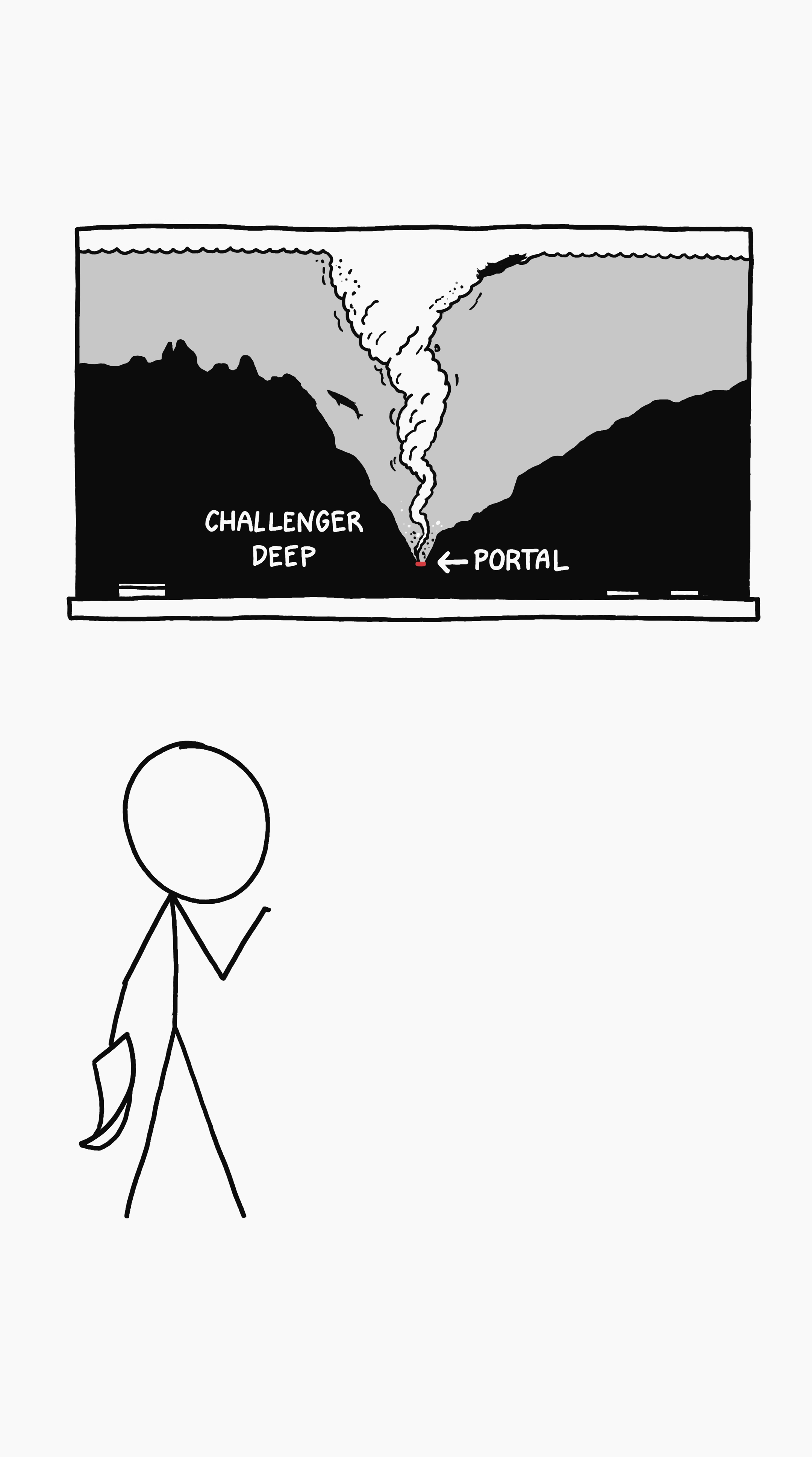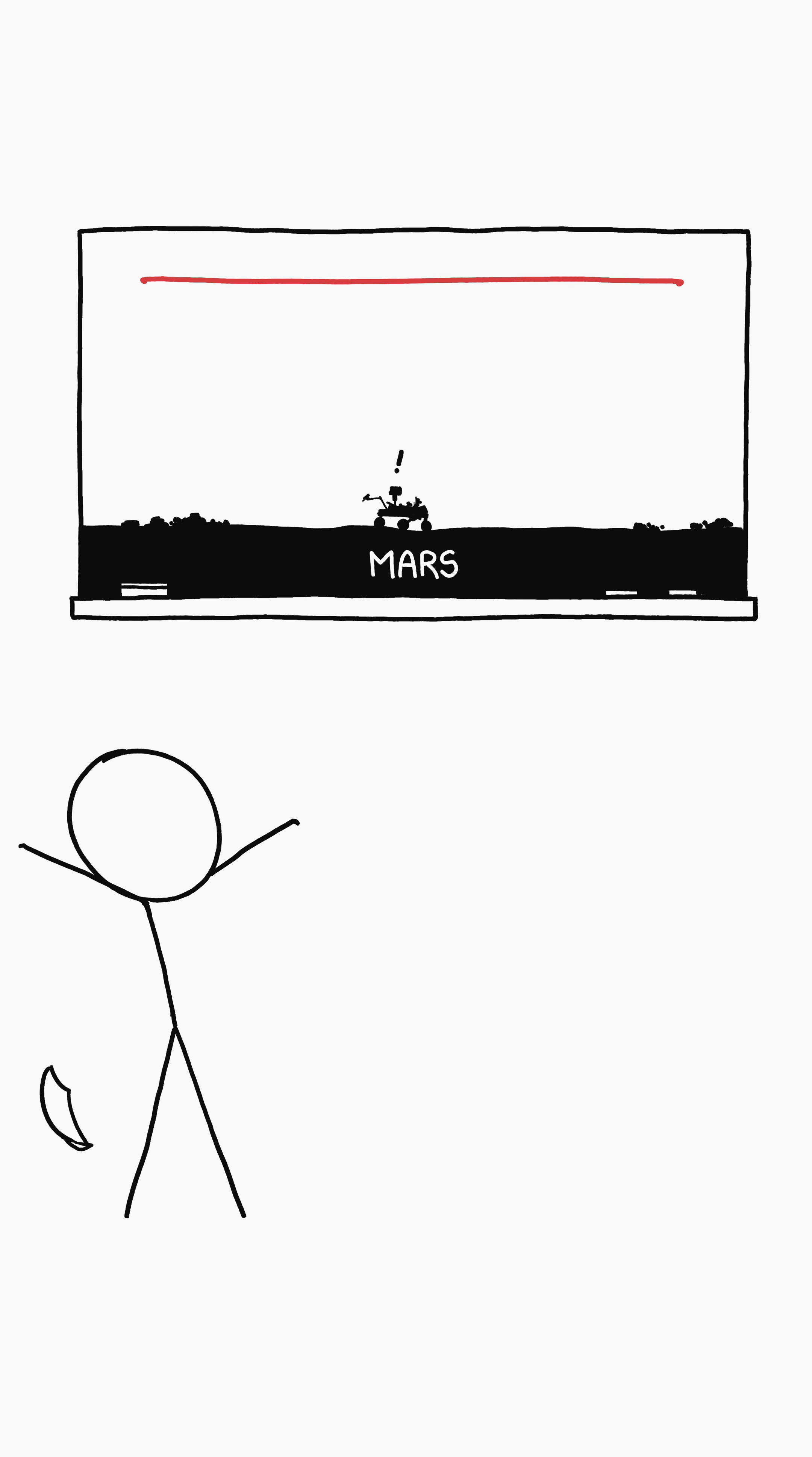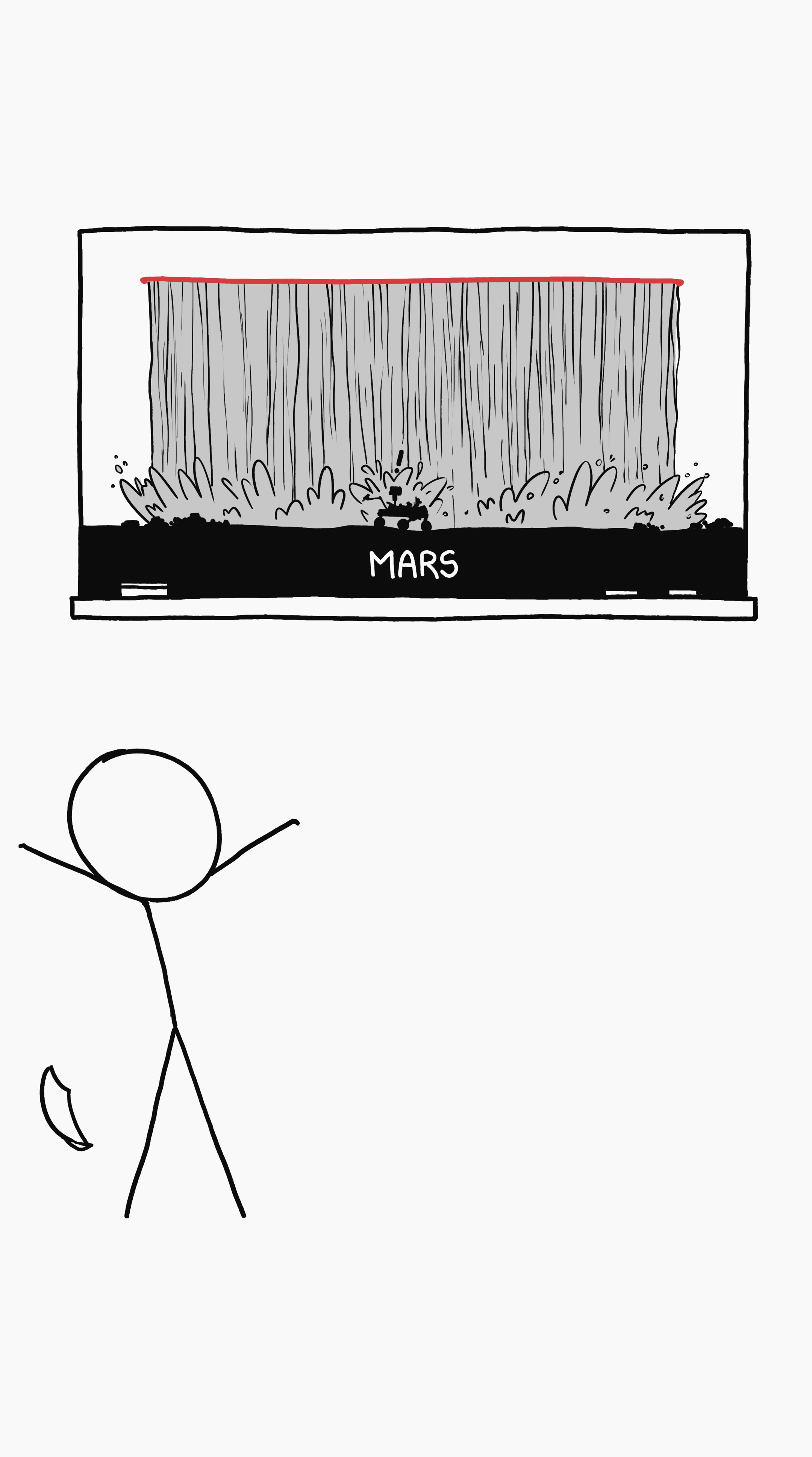Cool. Where's the other end of this portal? I vote we put it directly above the Mars Curiosity rover. That way, it can finally find incontrovertible evidence of liquid water on Mars' surface.